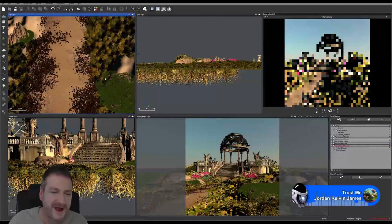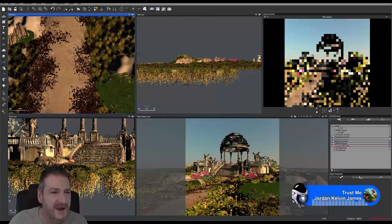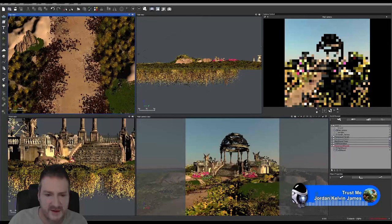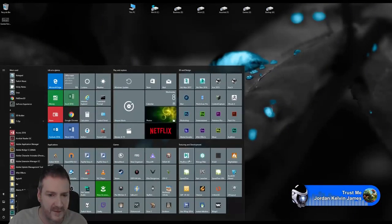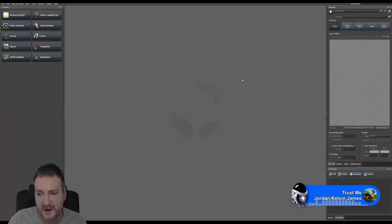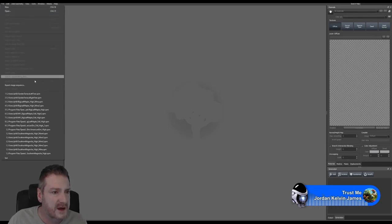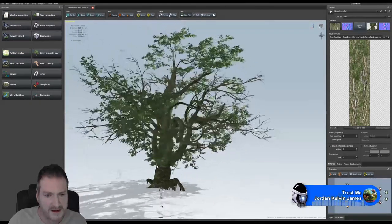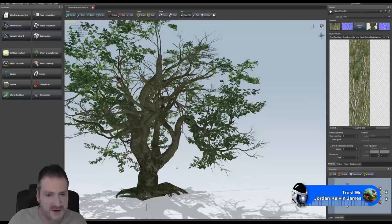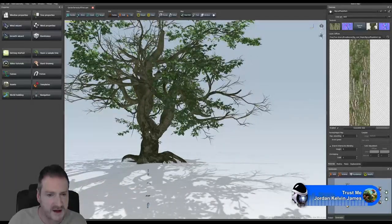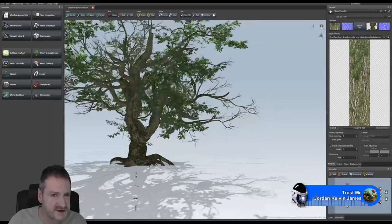We've made our moss much smaller and we've just got it on a couple of the rocks. Now let's jump into SpeedTree to pull up those trees I've shaped that I want to use as the hero trees in the foreground of our image. So basically what I've done is I've shaped this tree exactly the way I want it — this is the tree that's going to be sitting on the left-hand side of the garden terrace.